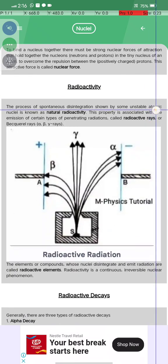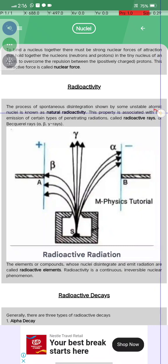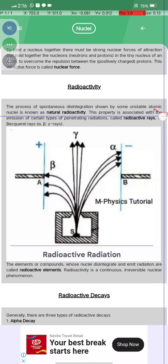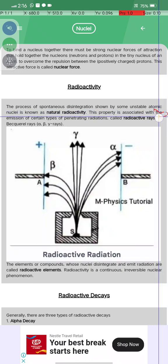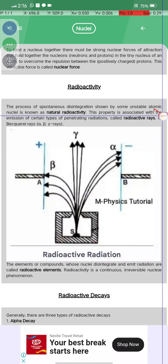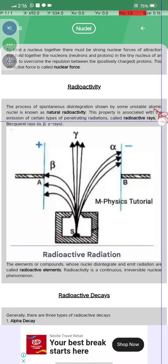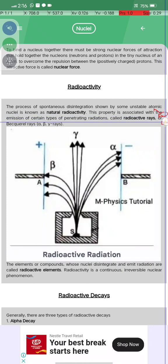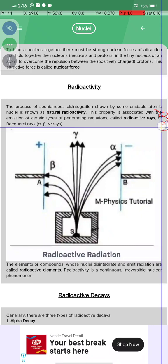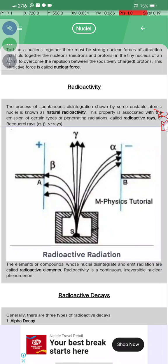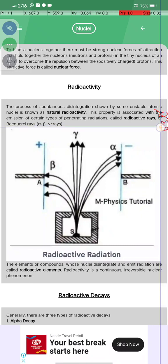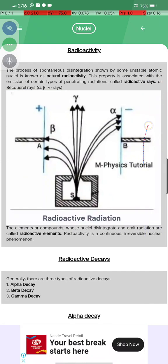Radioactivity: the process of spontaneous disintegration shown by unstable atomic nuclei is known as natural radioactivity. This property is associated with the emission of certain types of penetrating radiation called radioactive radiation, which includes alpha, beta, and gamma rays.